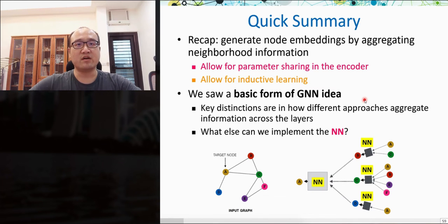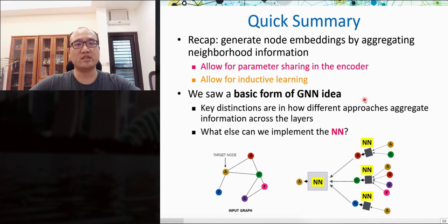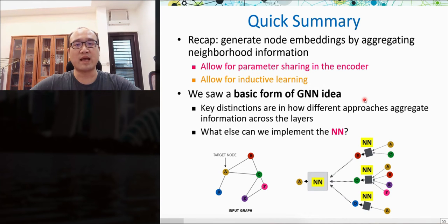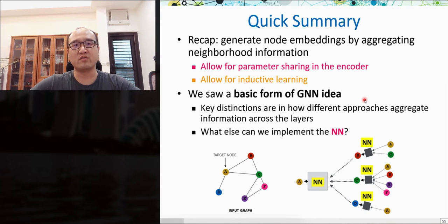To summarize: GNN generates feature representations of nodes by aggregating neighborhood information. The weight-sharing mechanism across nodes for same-layer aggregation provides the inductivity capability. Besides simply averaging neighbor and self embeddings, we can have different options to implement the neural network to obtain trainable matrices W and B. We will introduce three well-known GNN variants that adopt different strategies for implementing neural network layers.